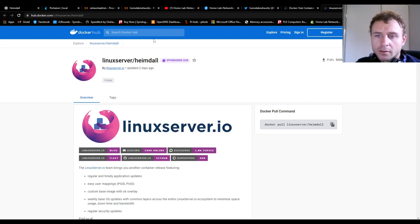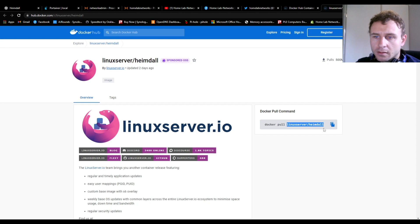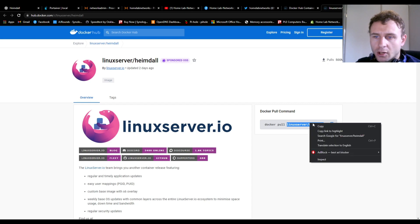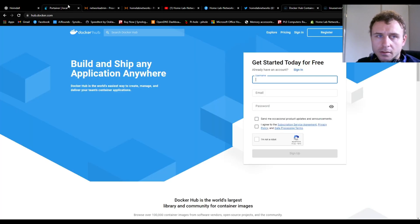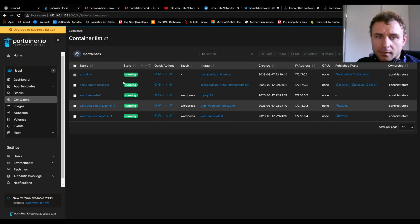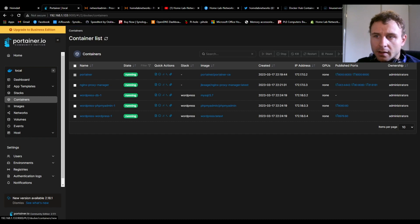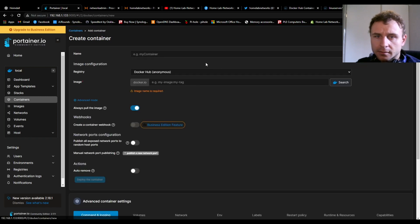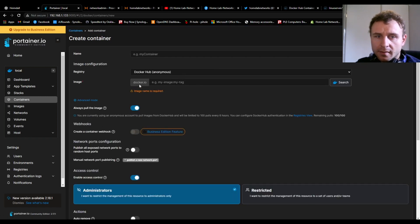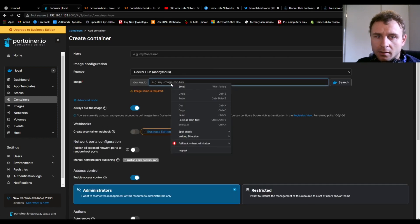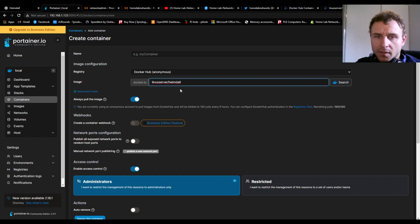All you have to do is copy 'linuxserver/heimdall', go back to your Portainer, click Add Container, and where it says Docker.io, paste that text there.